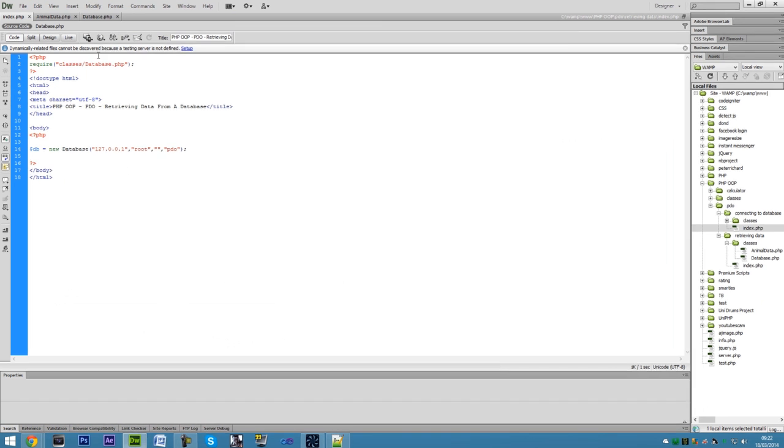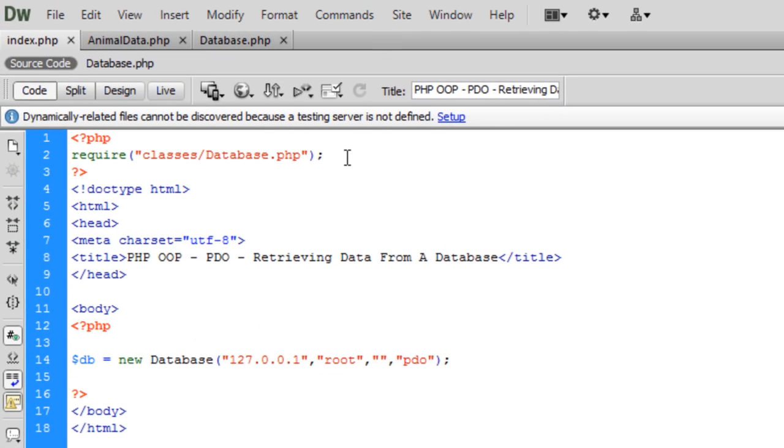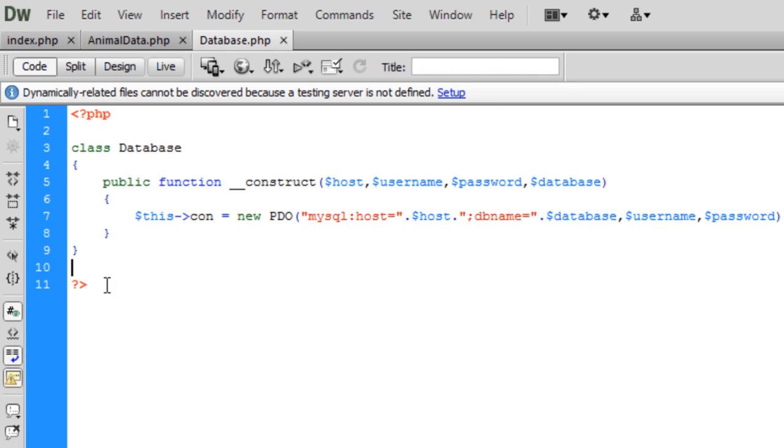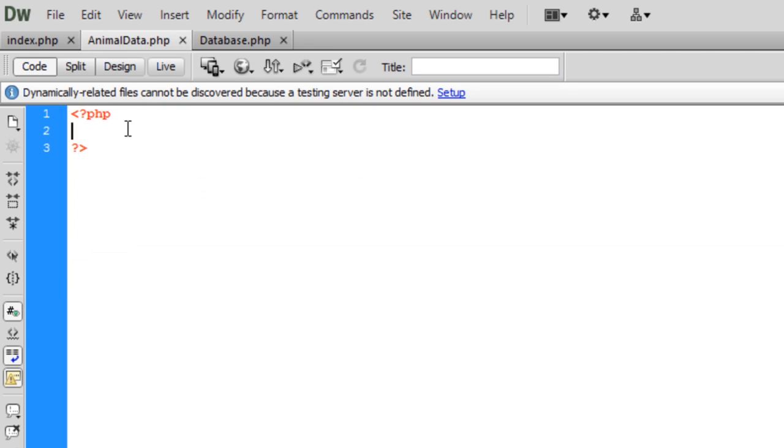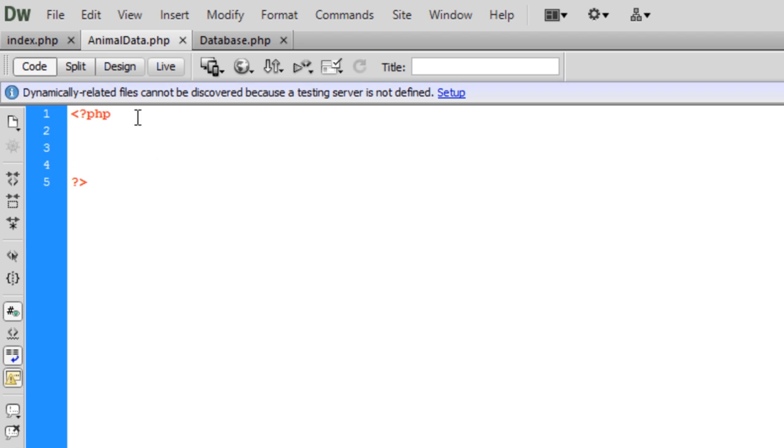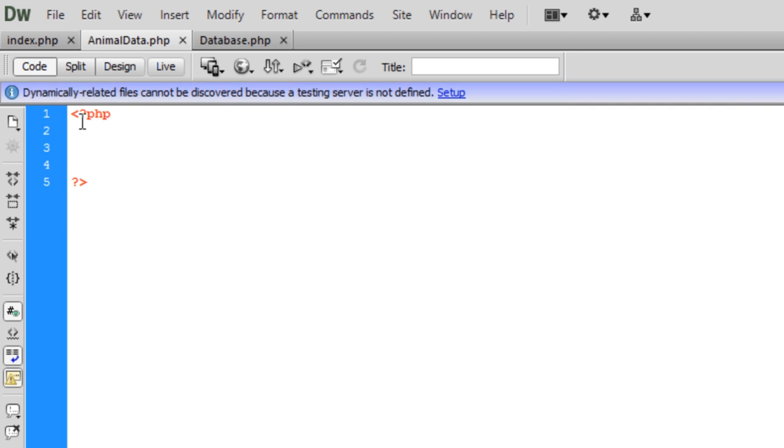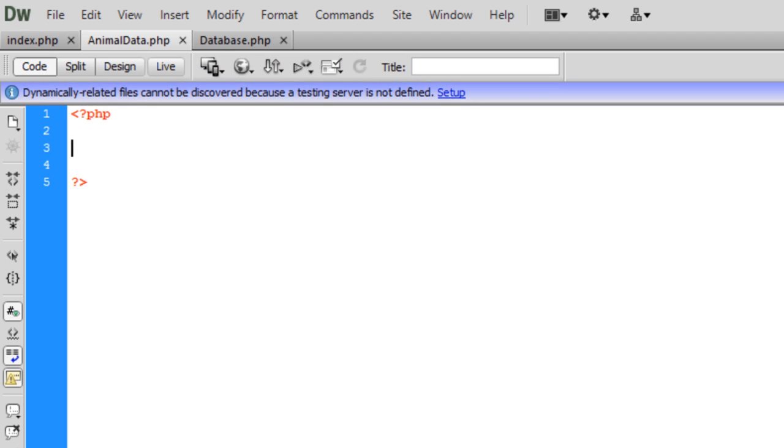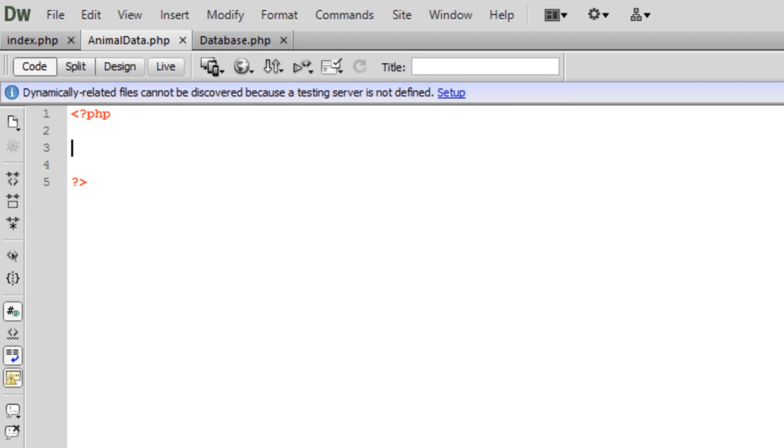What I have set up here is basically similar to the connection to a database using PDO tutorial. I have this up here and I have the database class right here. Now I've also added an animal data class with nothing in it at the moment, but we are going to put some data in there. I'm going to be using animals as an example.